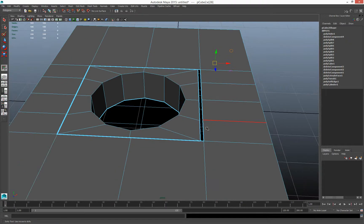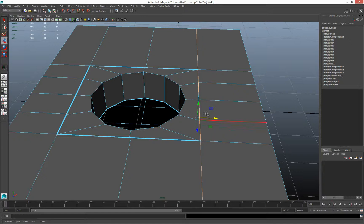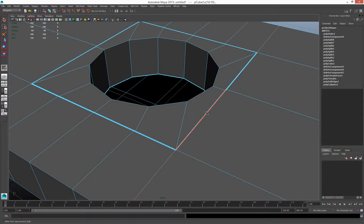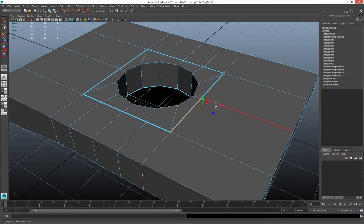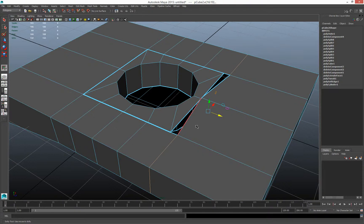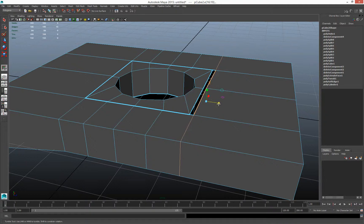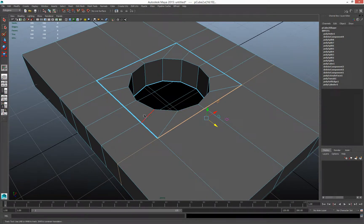Double-click that edge loop, hold the V key and snap it. I ran into a small issue — I can click those edges, grab the scale tool to make it planar again, then go back to the move tool, hold V, and snap it. Now that's perfectly aligned.